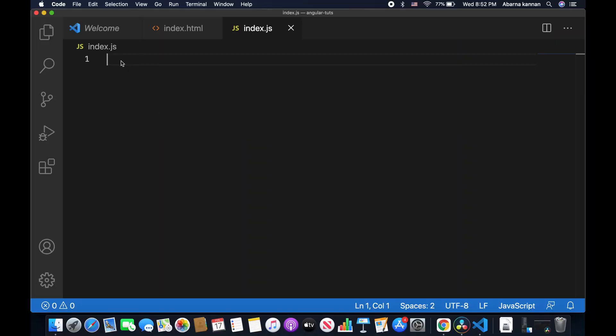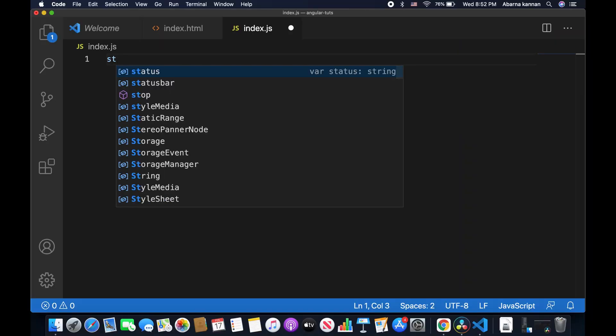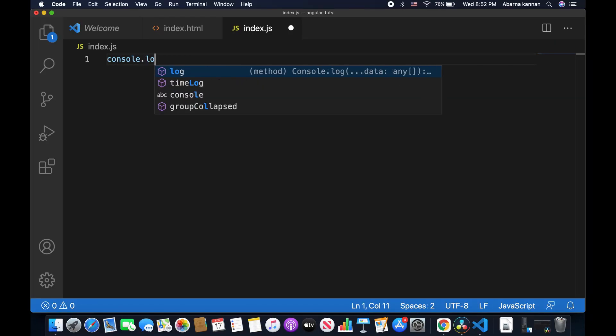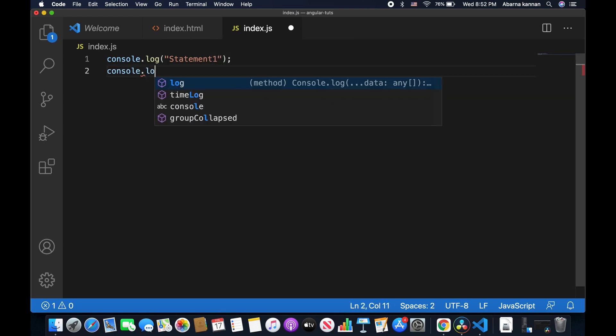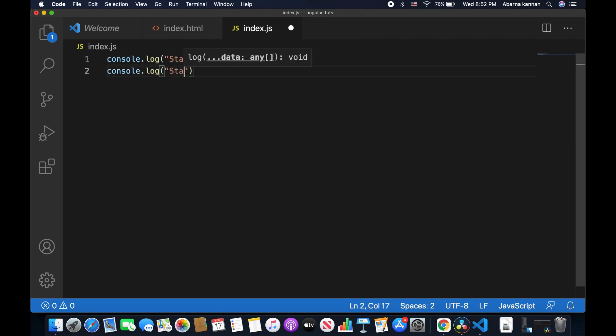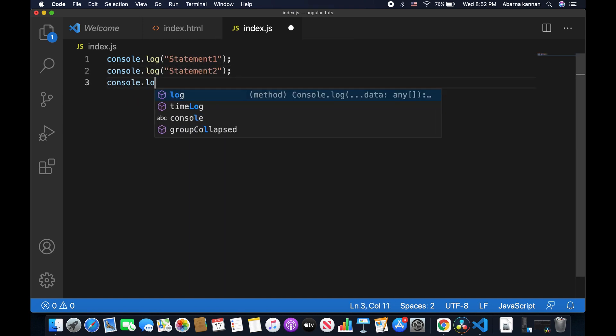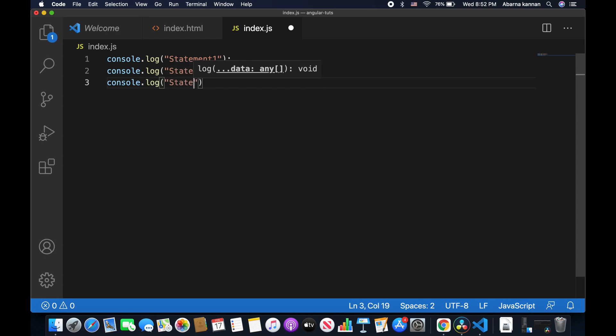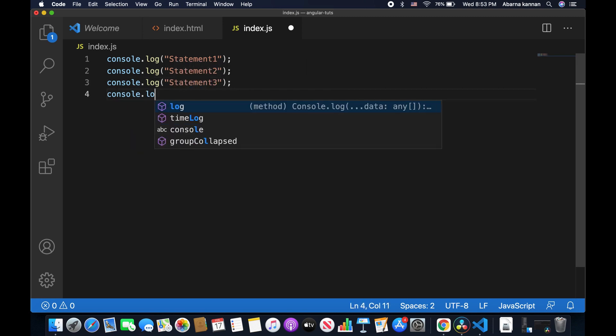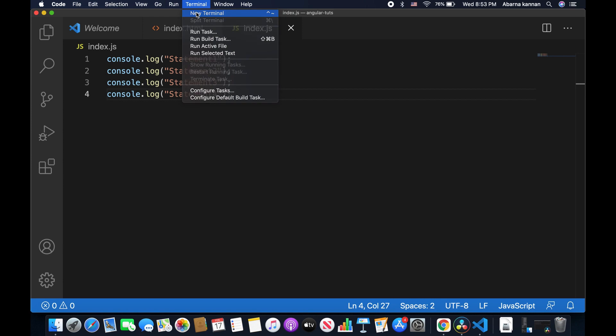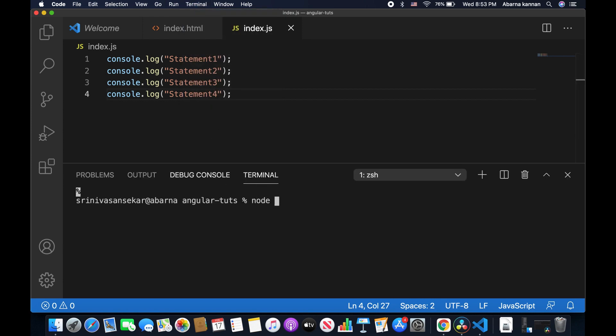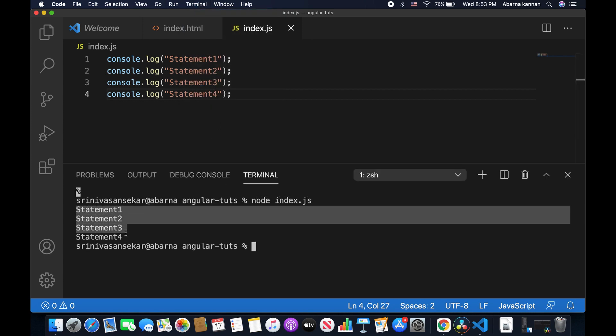Let's look at an example. Here I'm going to log statement 1, statement 2, statement 3, and statement 4. The code works in sequence.